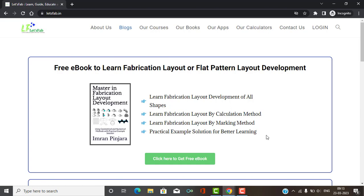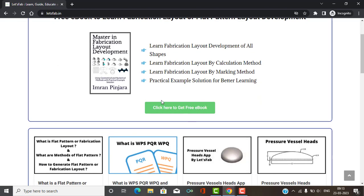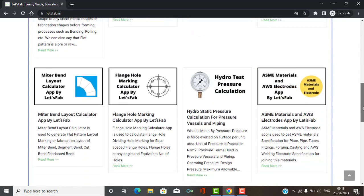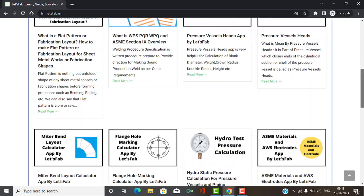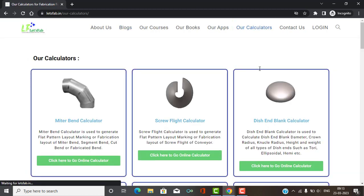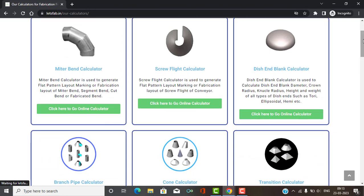If you have a pre-book, you can download it by clicking on 'get free ebook.' If you want to go to the calculator section, click on the top menu and select our calculator section. A page will open showing all our available online calculators. We have already posted and explained how to use them. If you haven't seen those videos, go to our online calculators playlist and watch the other calculators.